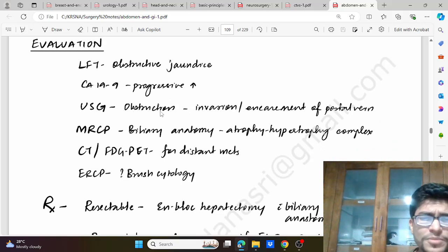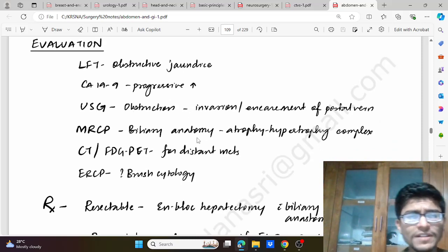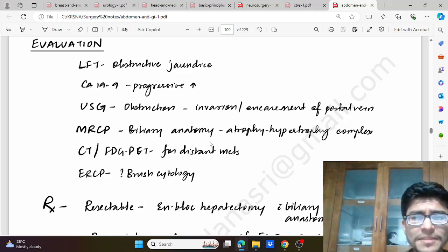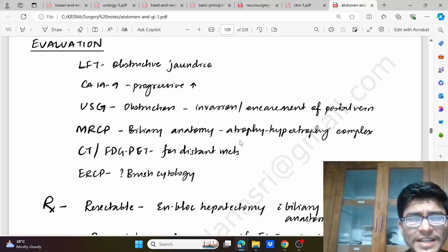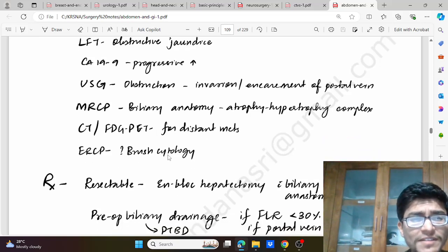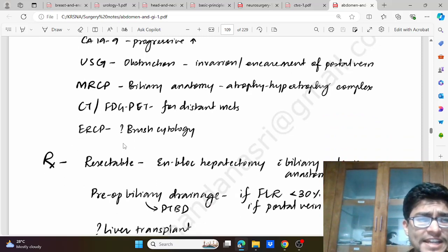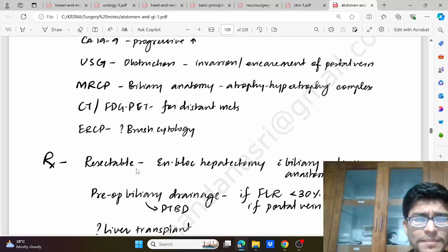USG showing obstruction with invasion and encasement of the portal vein. MRCP gives us the biliary anatomy, atrophy and hypertrophy complex. CT and FDG-PET for distant mets. ERCP for brush cytology, and it will also be helpful for biliary drainage with stenting.